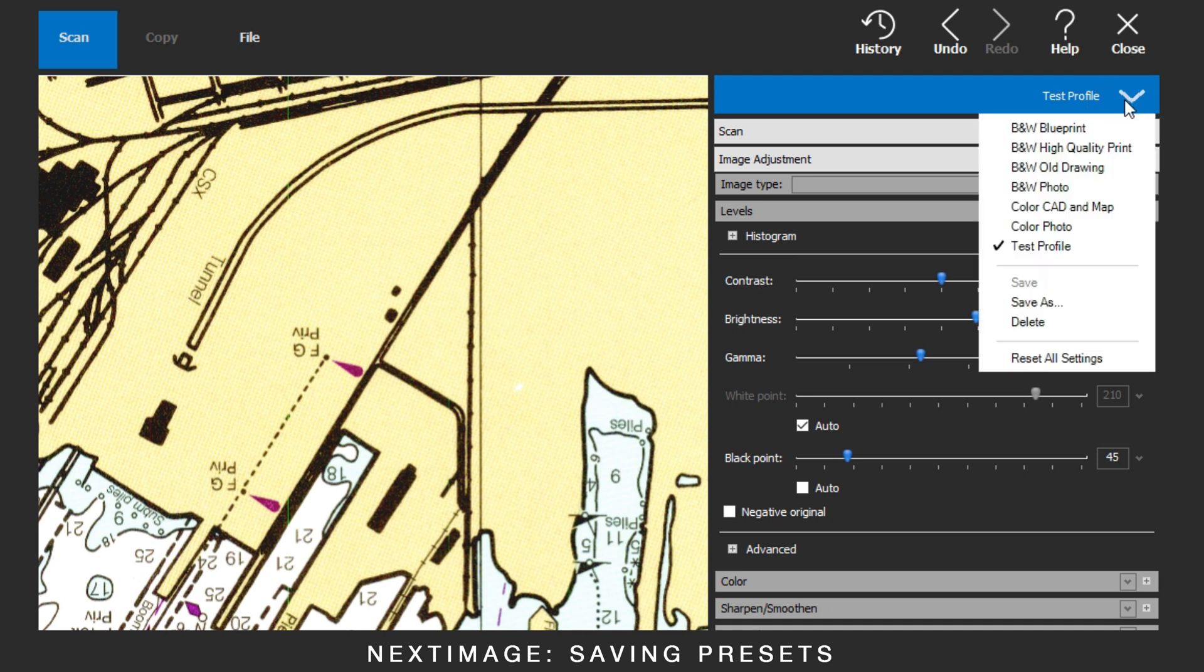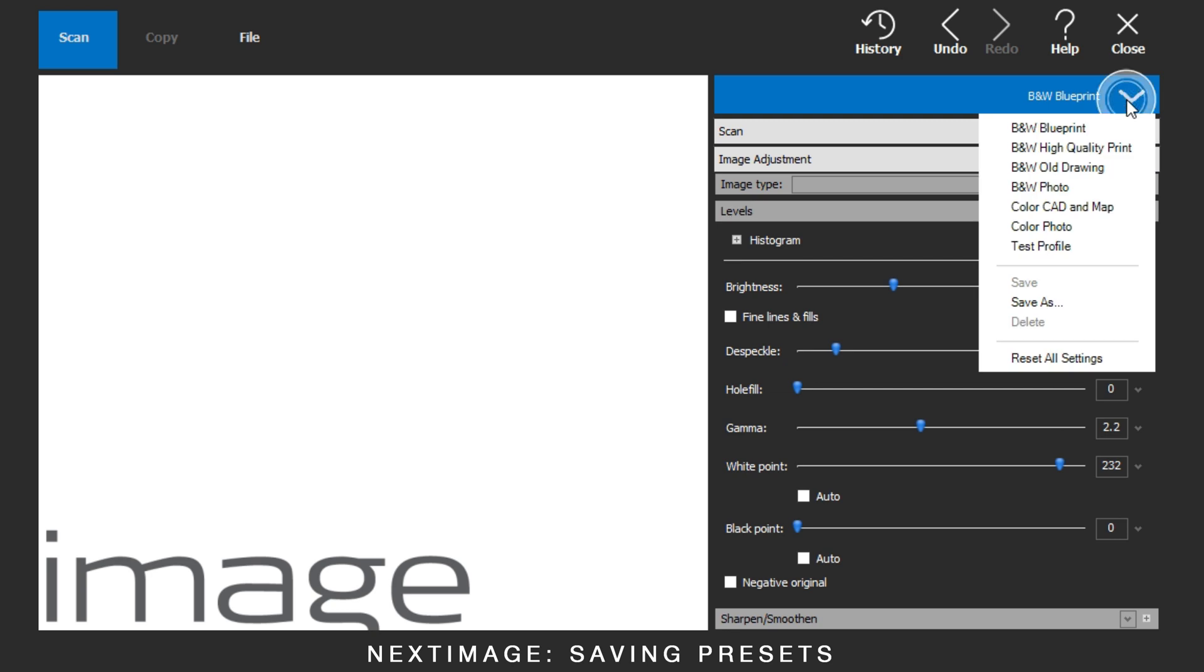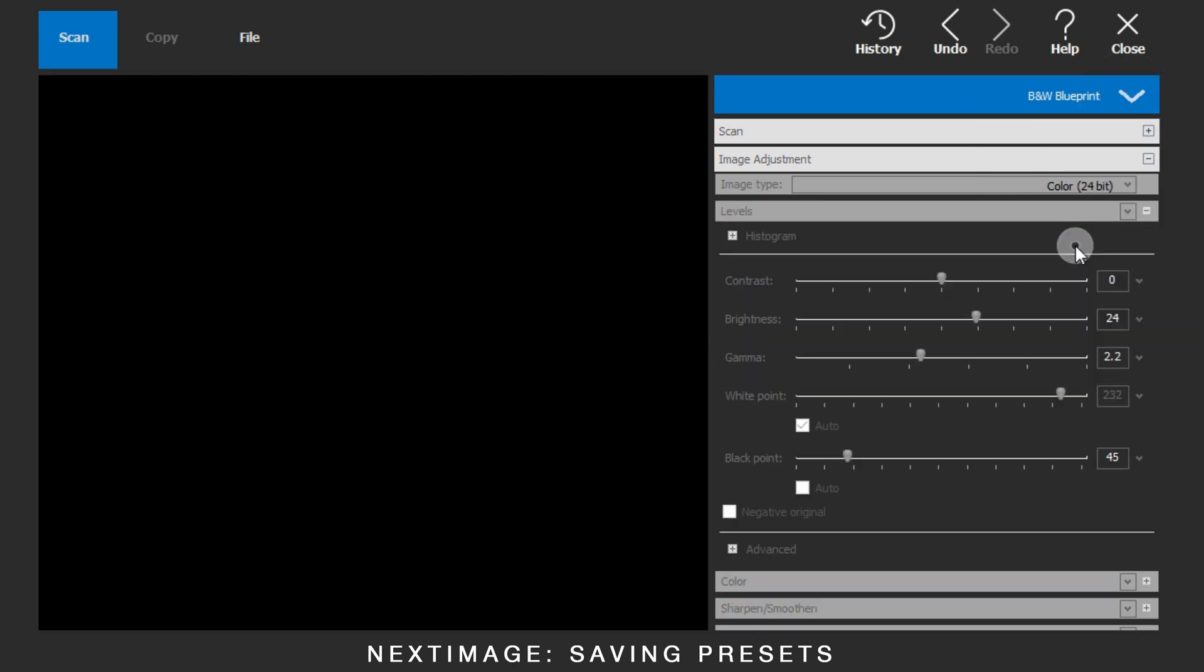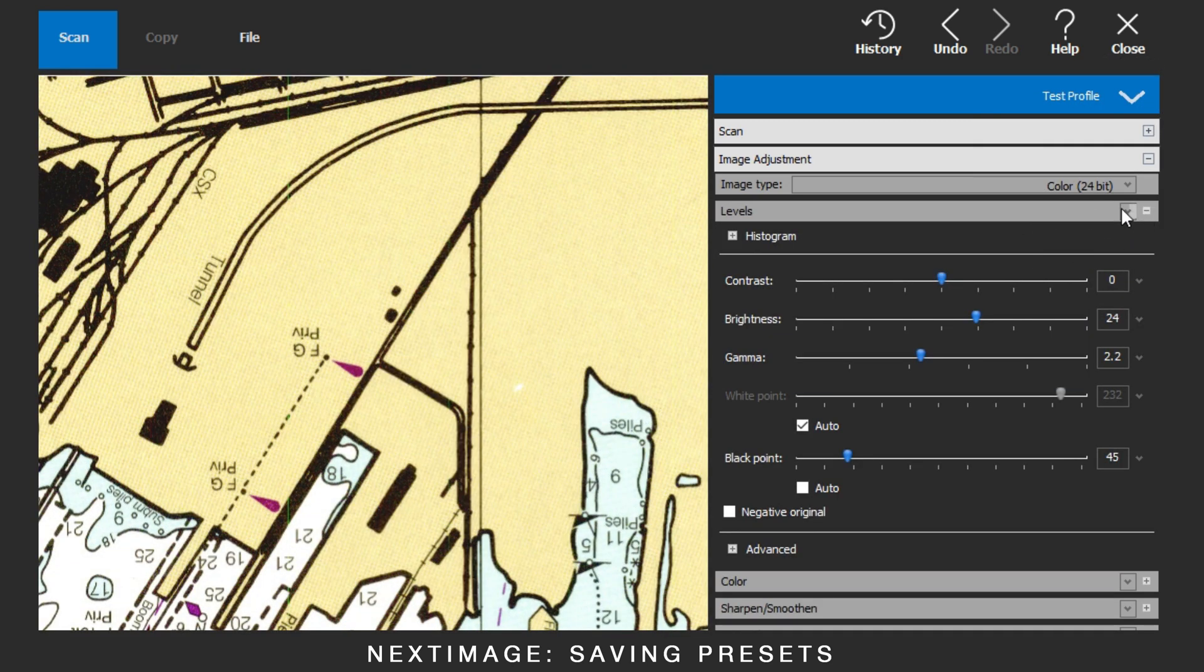Going to another preset shows the settings change. Returning to the saved preset shows the image with the new settings.